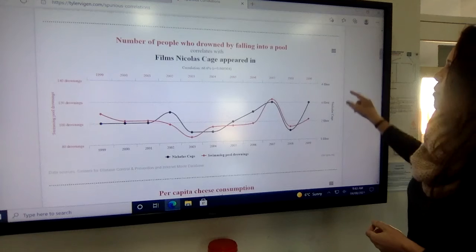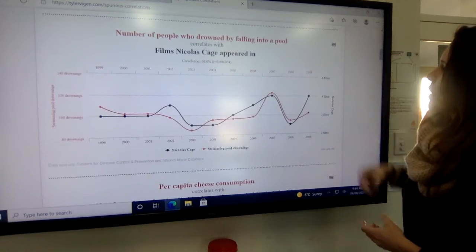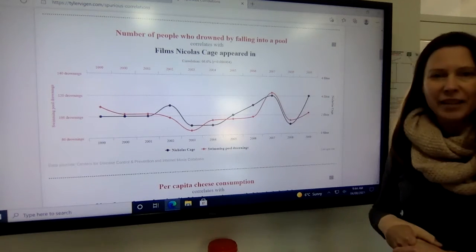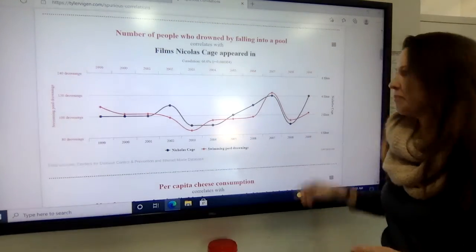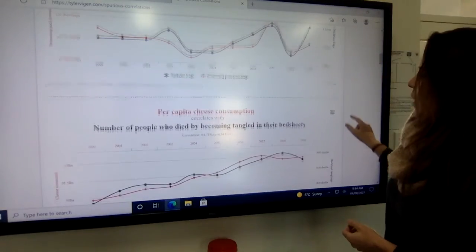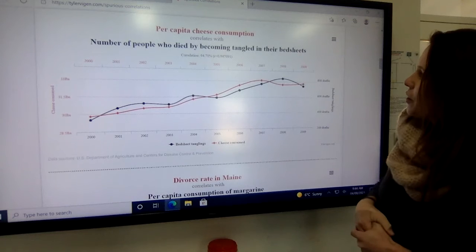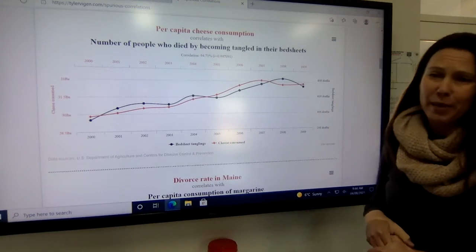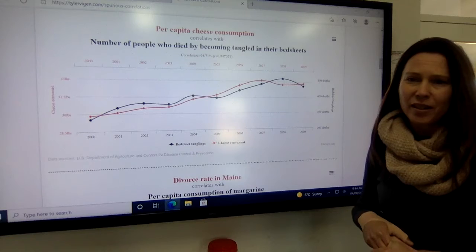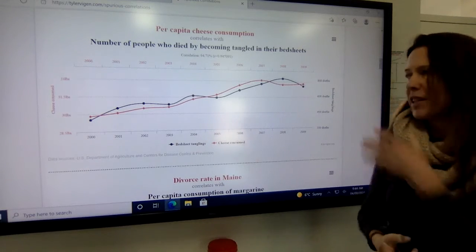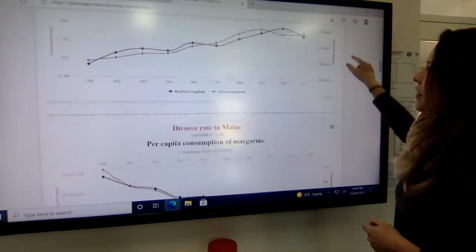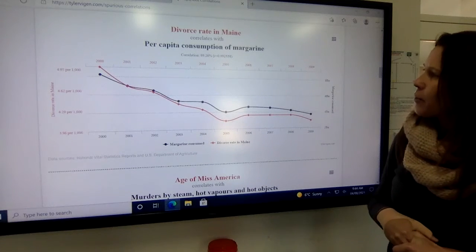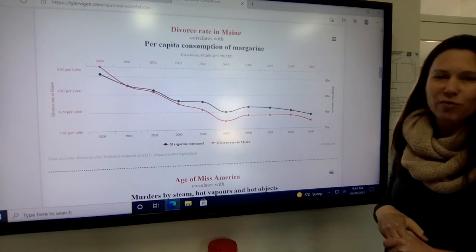They also found that the number of people who drowned by falling into a pool correlated very closely with the number of films Nicolas Cage appeared in that year. Per capita cheese consumption was correlated very closely with the number of people who died by becoming tangled in their bedsheets — having too much cheese for dinner probably didn't cause that. And the divorce rate in Maine just happens to be correlated with the per capita consumption of margarine.